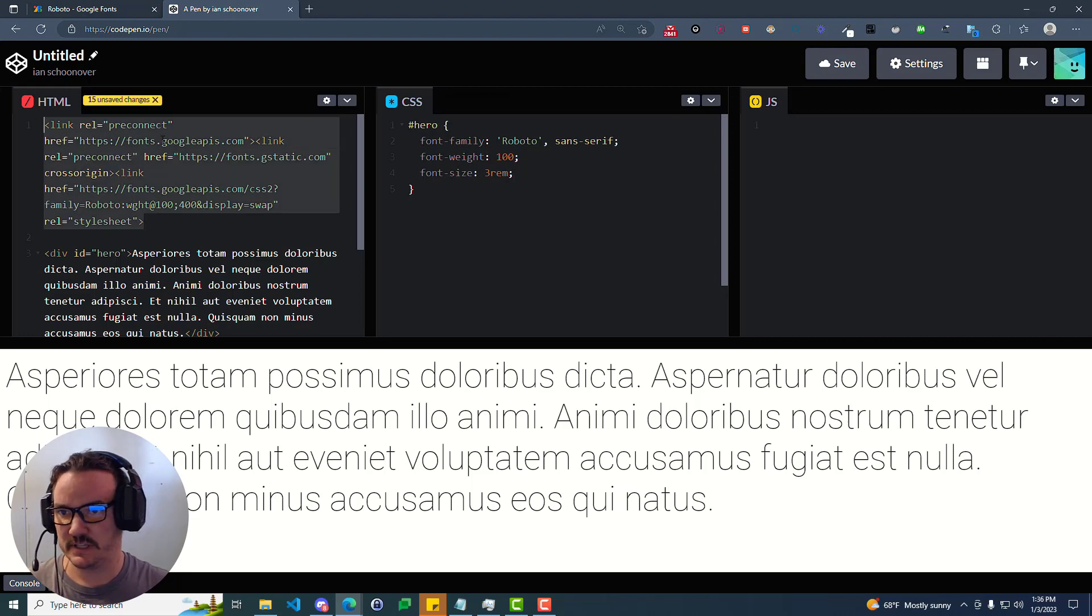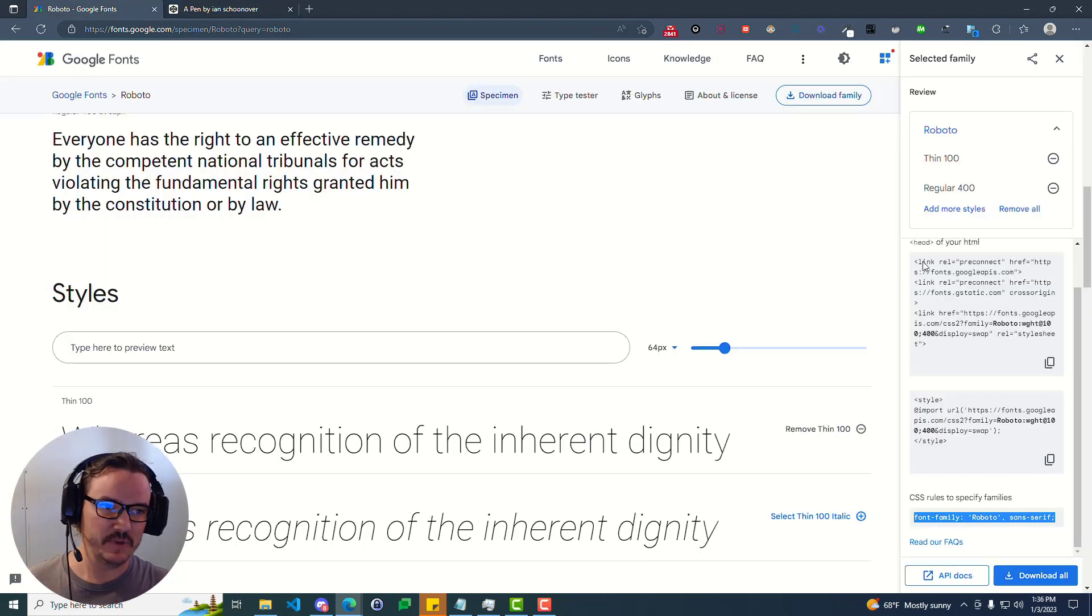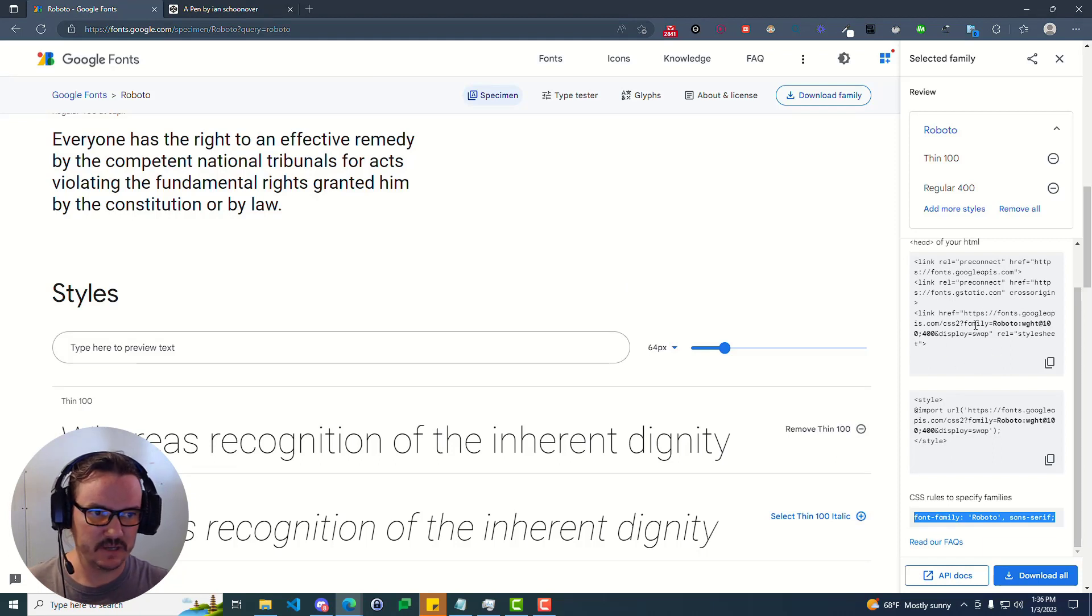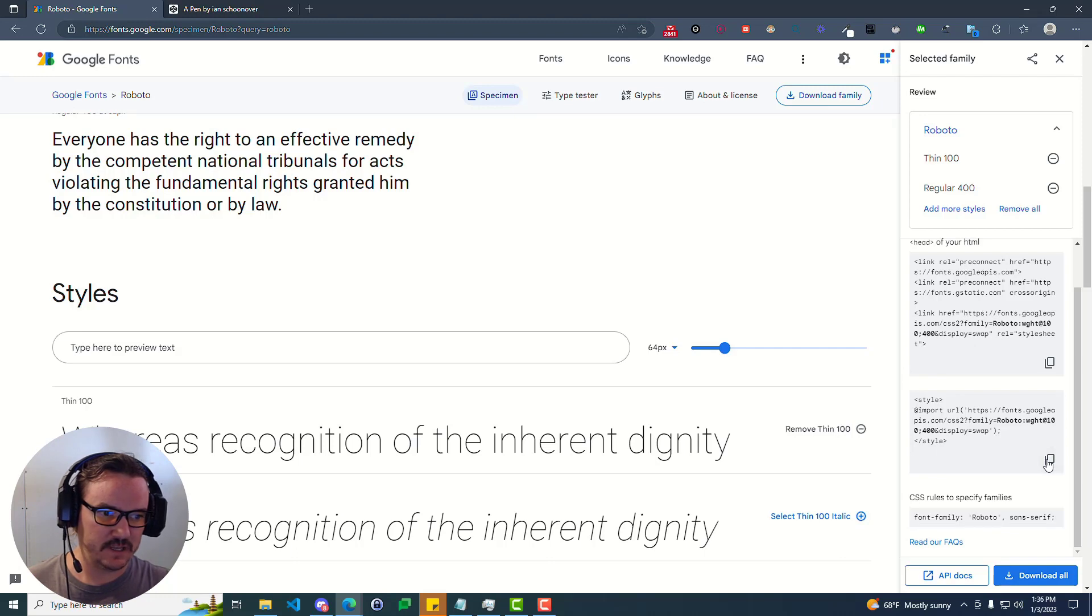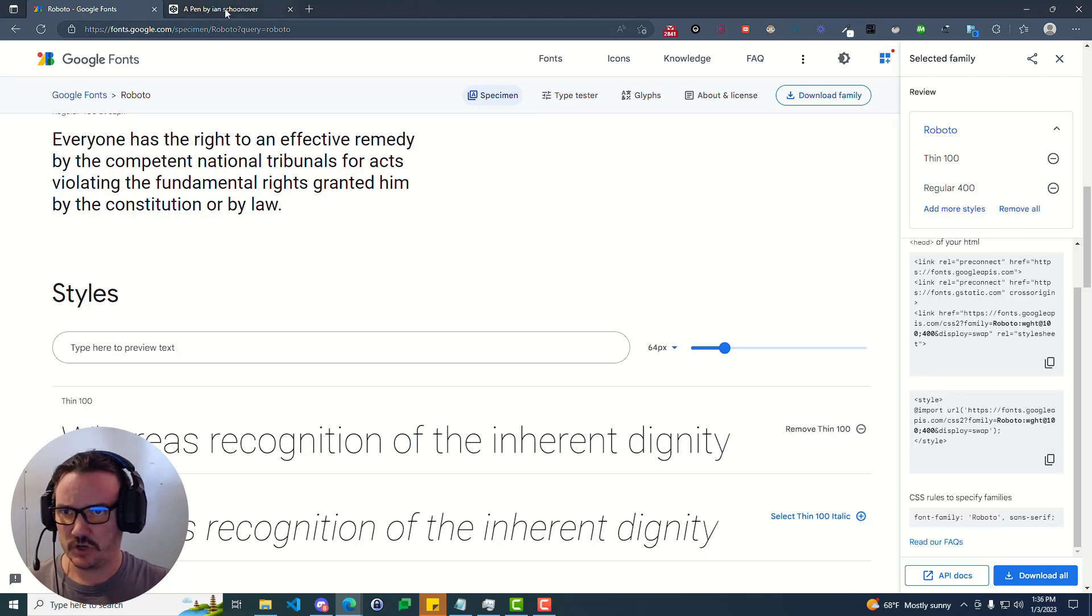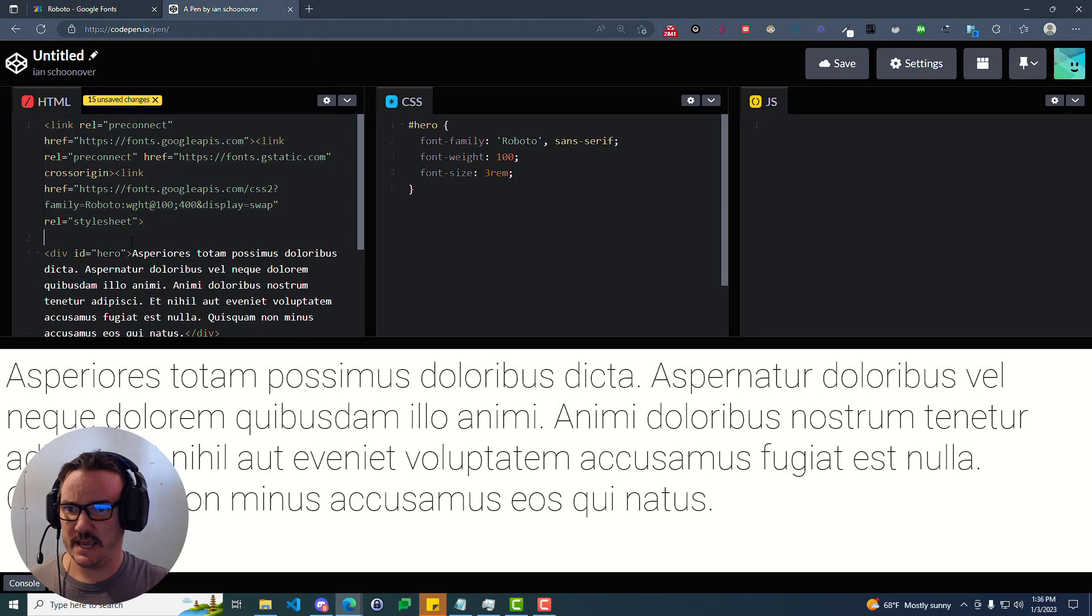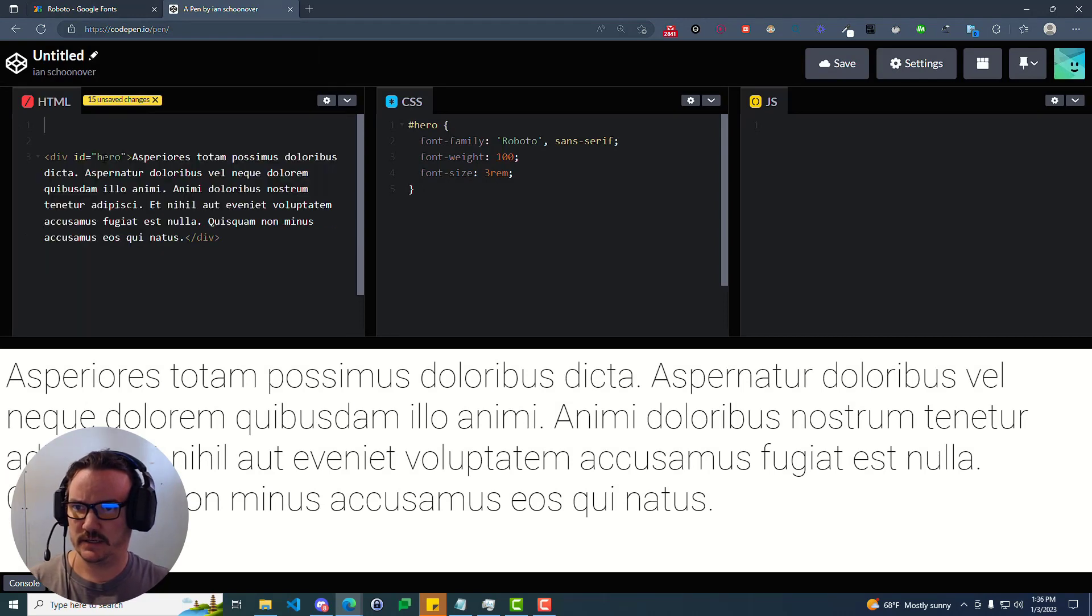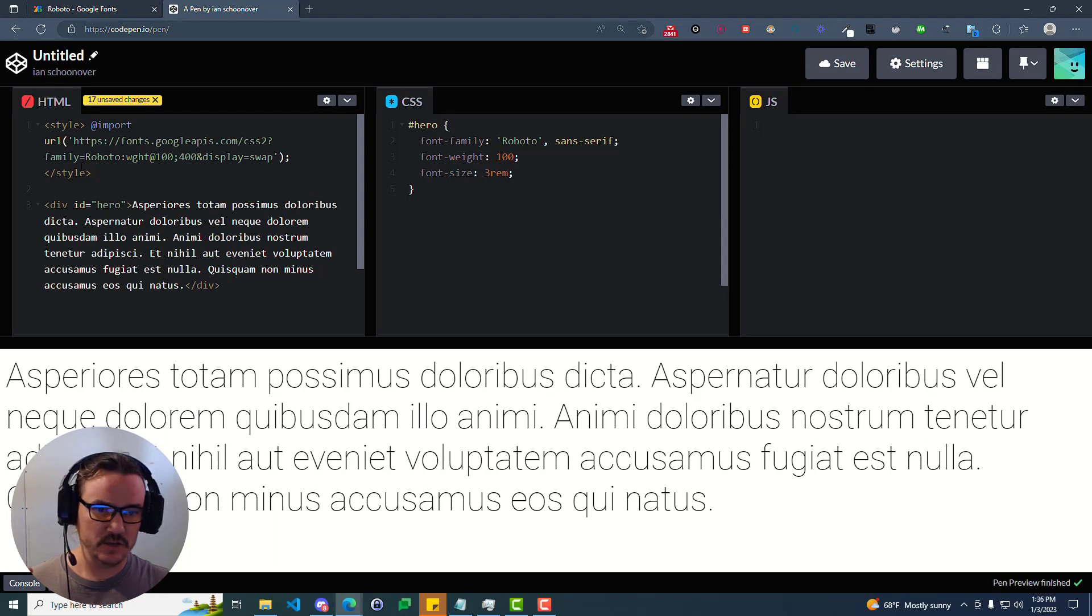is to go back where we were and beneath where they have the link tag for embedding the font, they have this style tag. And so you can copy the entire thing. That's fine. You can go over here to your project. We'll go ahead and remove the link. And here if we paste it in, it puts it inside of a style tag. You can see it's still working.